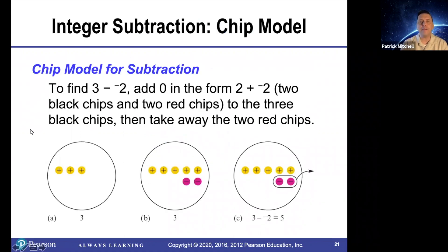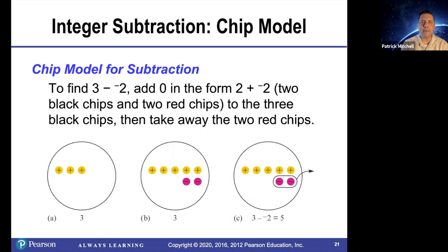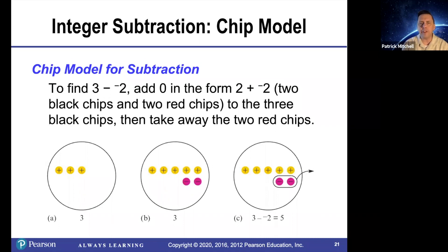The chip model for subtraction. Students get really confused the first time they hear, for example, that three minus negative two equals five. So here's one way to make that make sense. To find three minus negative two, add zero in the form of two plus negative two — in other words, two yellow chips and two red chips — and then take away the two red chips.